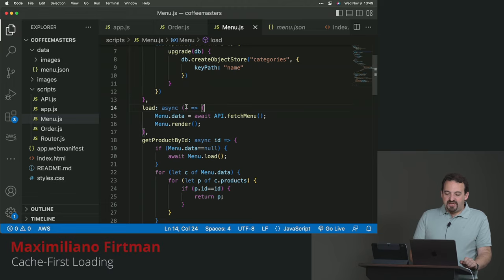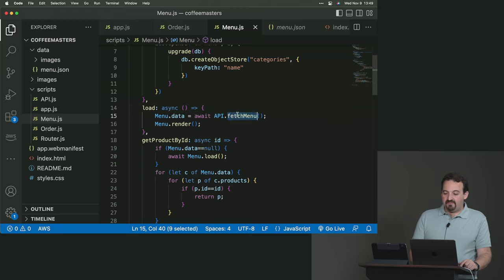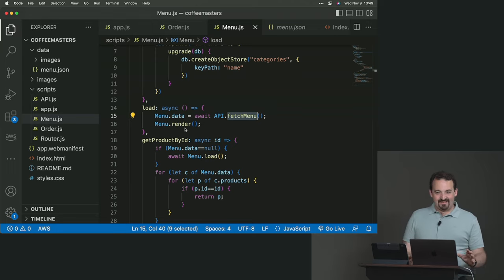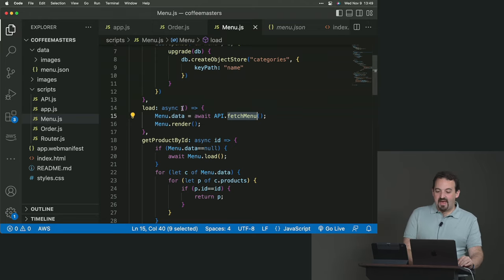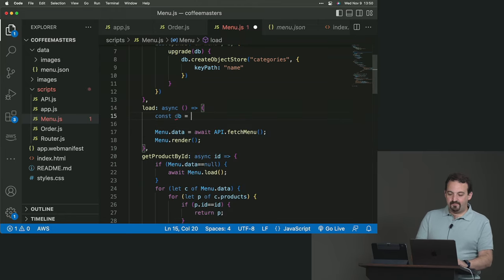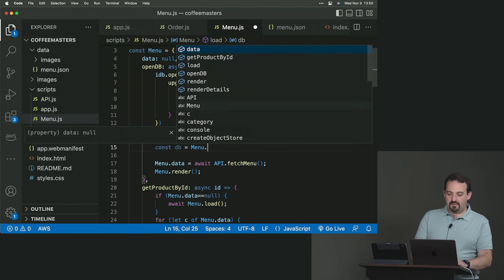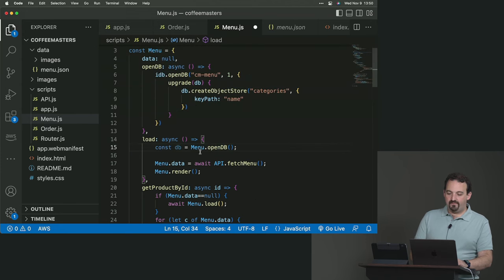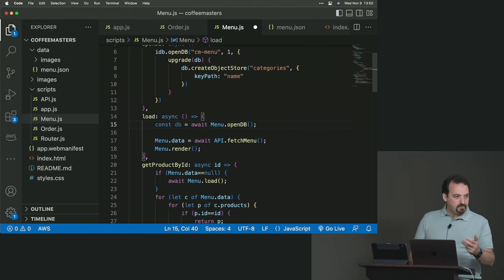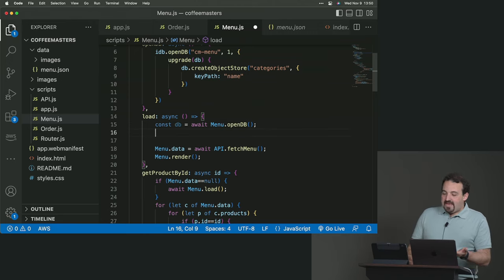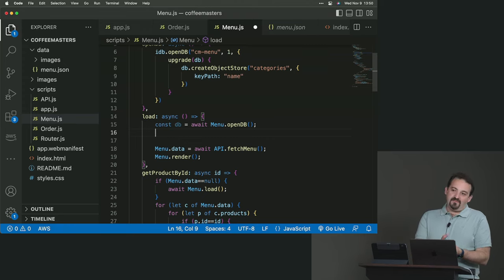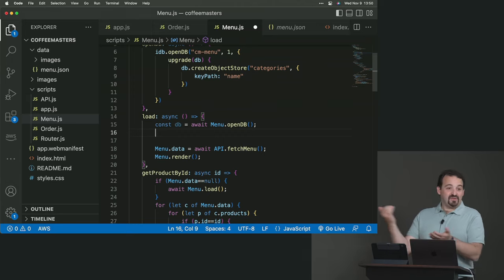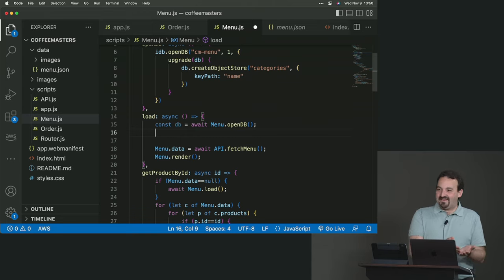Now, the next step is to change the load function. We already have the load function. The load function is fetching the menu from the API and rendering the menu. So we need to change that structure. It's already async, so we are already there. So what we need is the database. So we are going to call menu.opendb, and remember, this returns a promise. So we await for it. So we open the database. And here, something that we can use our account to see if there is something, because maybe the database is empty. So if it's empty, I don't need to load it from the IndexedDB. If it's empty, I need to go to a network. Does it make sense?